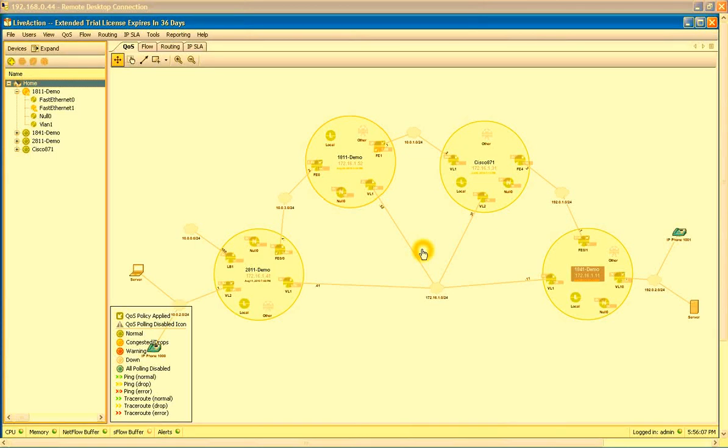David McDaniel with Action Pack Networks. Today I'm going to walk you through how to resolve a voice quality problem on your network using LiveAction.